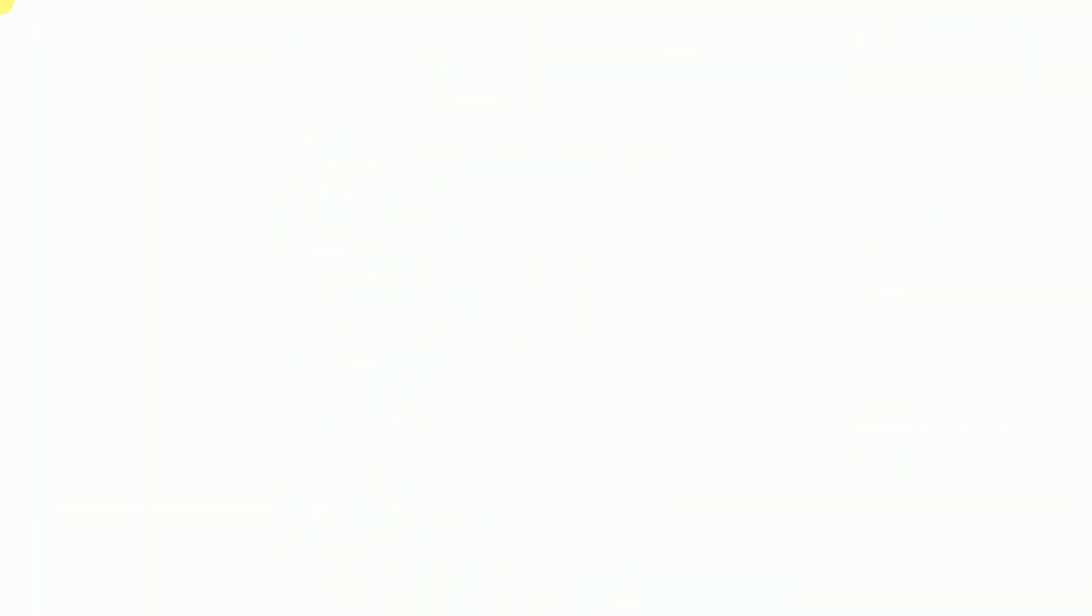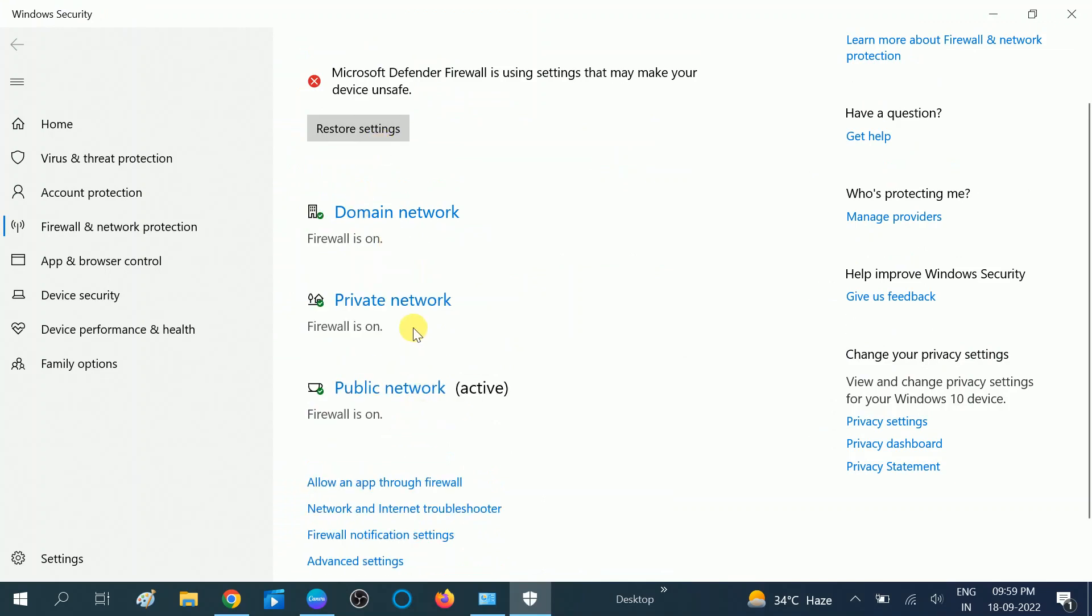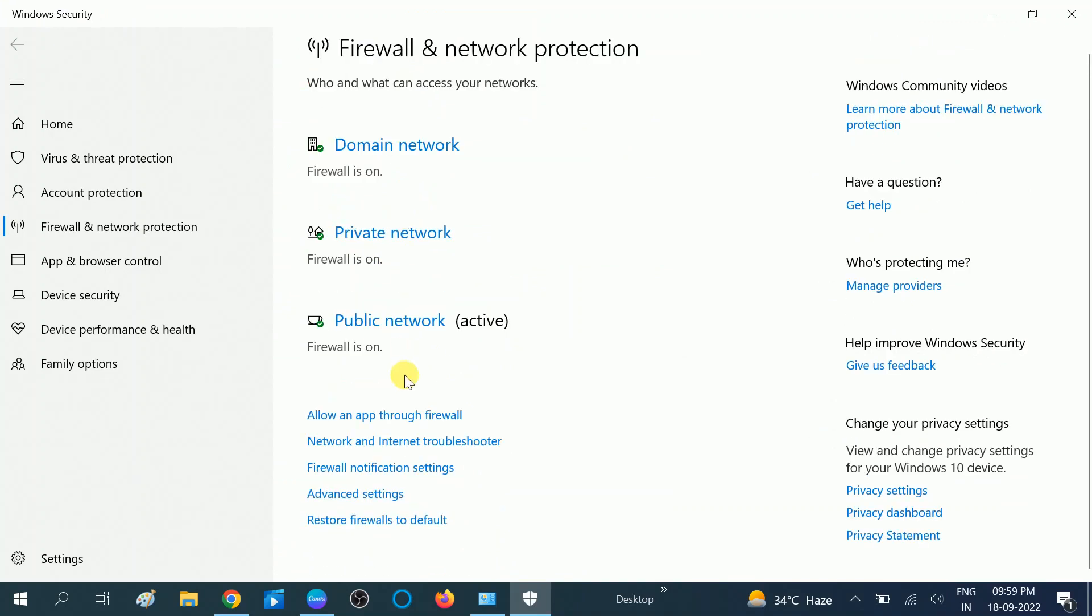Click on yes. This is how you can enable and disable the firewall on your Windows.